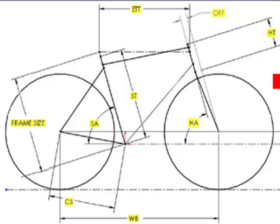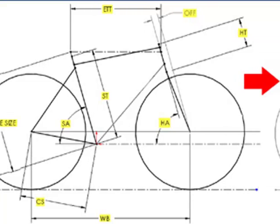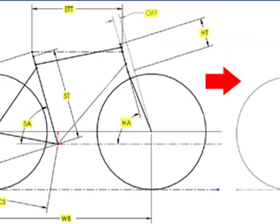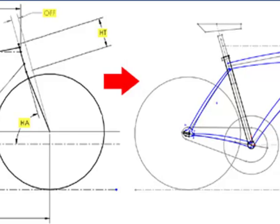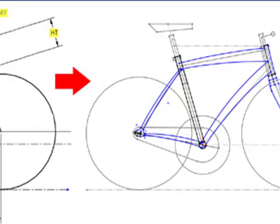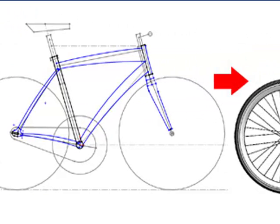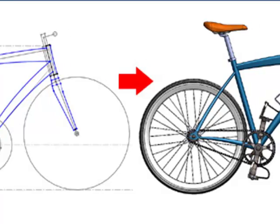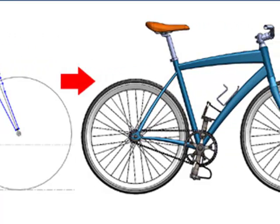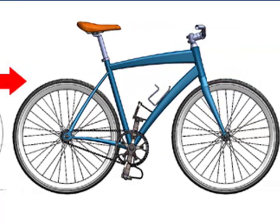In this video, you will learn how to construct the basic geometry for a fixed gear bicycle. This geometry will act as an underlay for the solid geometry that will become your custom frame and fork and be combined with all the other parts you've designed this far to create an entire bicycle assembly.